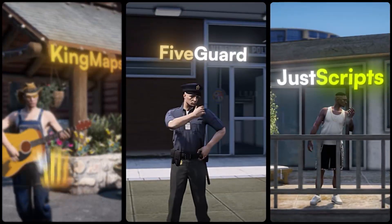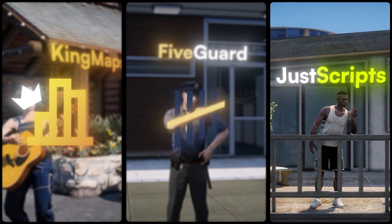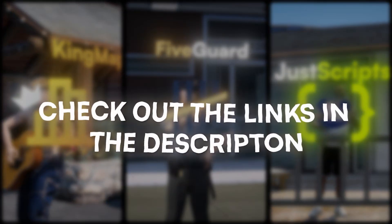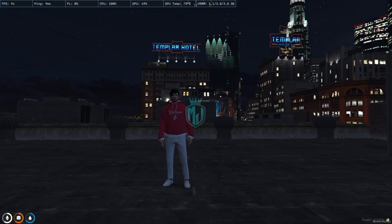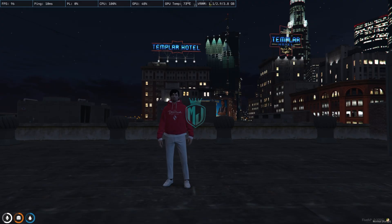This video has been sponsored by King Maps, 5 Guard, and Just Scripts — check their website in the description. Welcome back to another video. Today we are going to install a new multi-job script in our FiveM server. This multi-job script works with the QBCore framework and it's completely free.